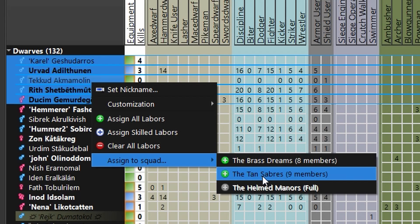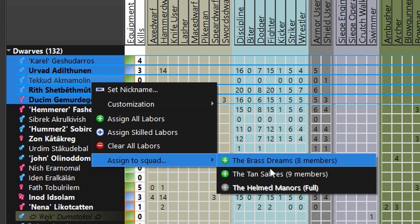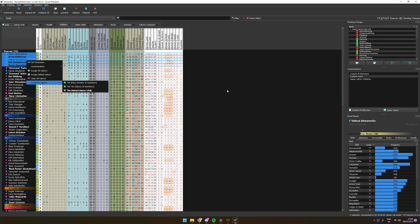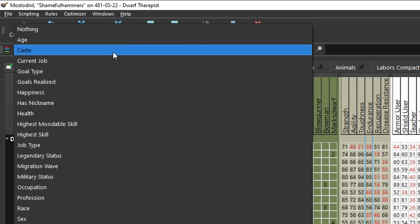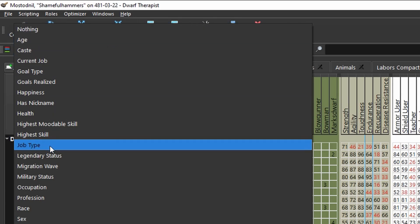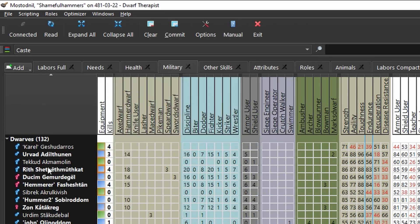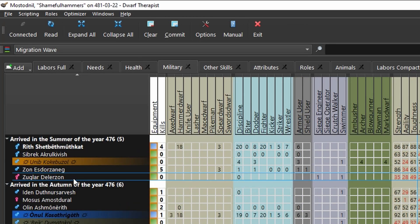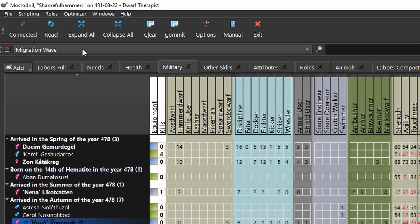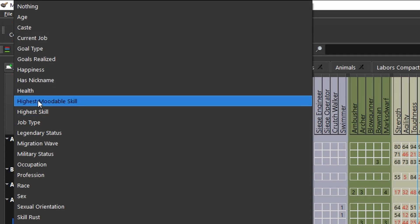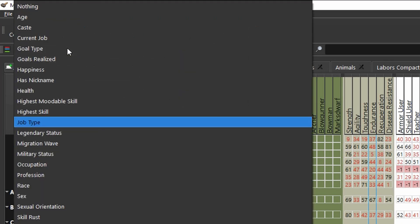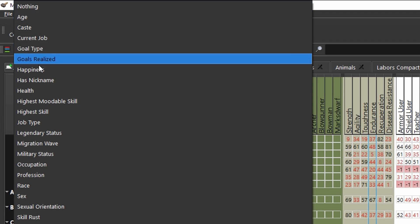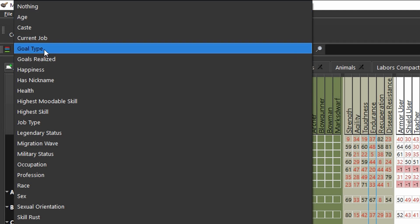Above our tabs we have some quick filters which are nice to have. Some I use a lot are migrant wave to check up on my new dwarves, job types to see if everyone is doing anything, and happiness to see who is going to be starting a tantrum spiral.